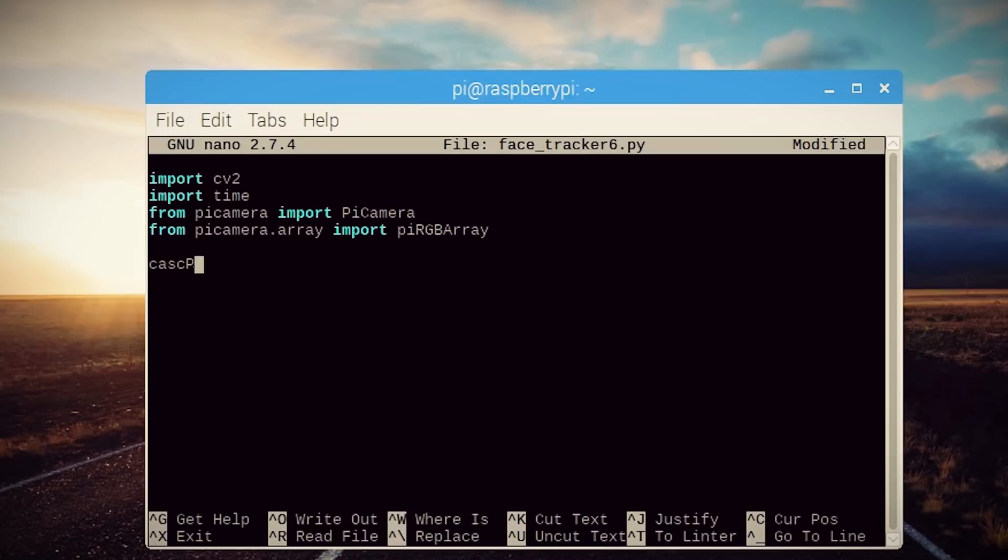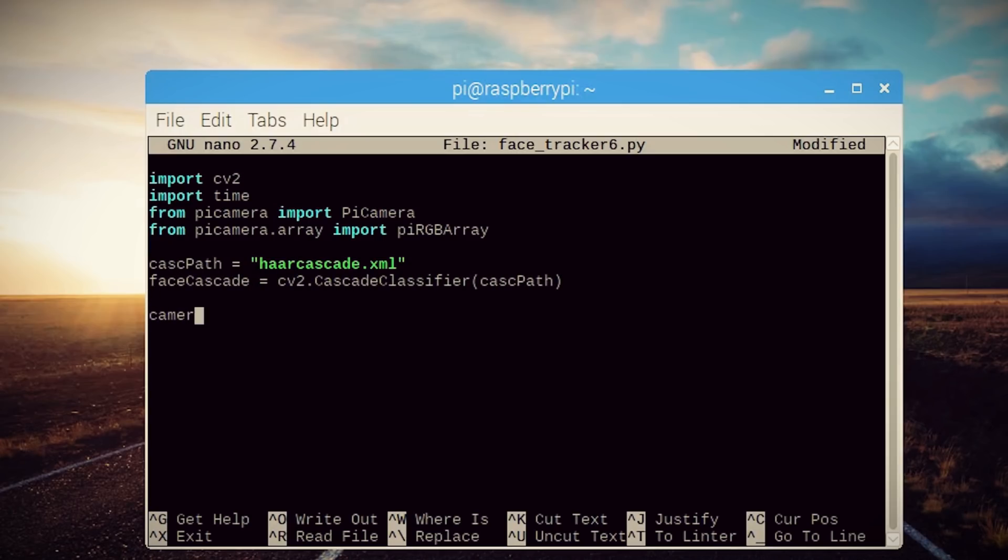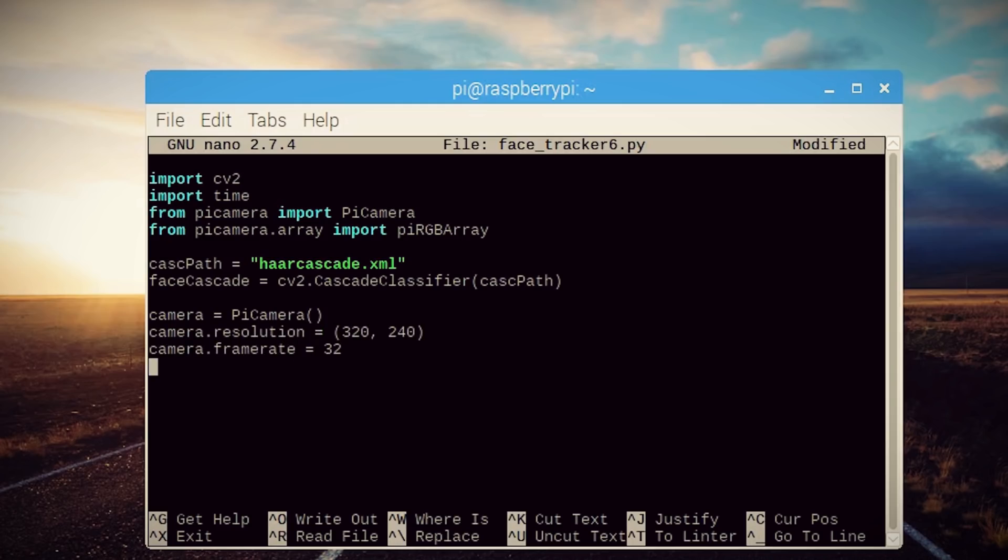Just put it in the same folder as the Python program that we're writing. So now in the code, let's point to that file and let OpenCV know what it is. Then create a Pi camera variable and adjust its settings and do the same thing for the camera array as well.